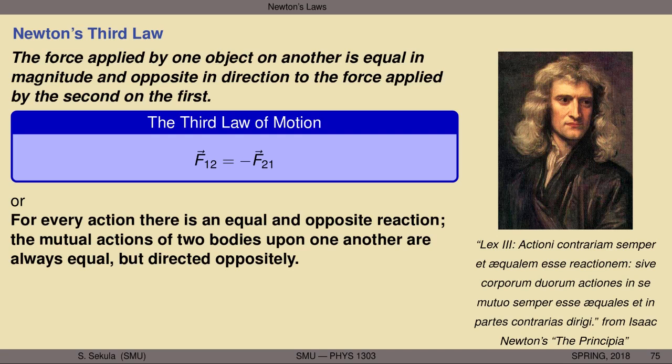In language form, Newton's third law says: the force applied by one object on another is equal in magnitude and opposite in direction to the force applied by the second on the first. Another way of saying this — the more popular way this law is depicted: for every action, there's an equal and opposite reaction. The mutual actions of two bodies upon one another are always equal but directed oppositely.